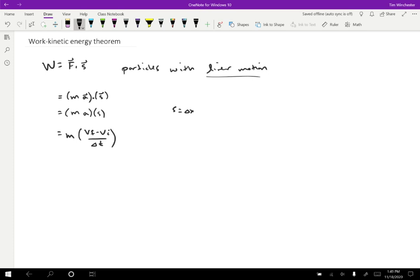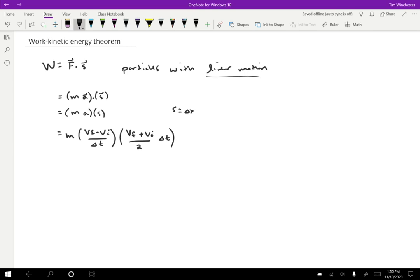the displacement delta X, we could write in a variety of ways, but the average velocity, which is V final plus V initial divided by two. We haven't shown that that's the average velocity, but I think it seems relatively reasonable that it is. And it turns out to be correct. I just haven't shown it. So the average velocity times the time over which it's moving. So that'll give us that displacement.